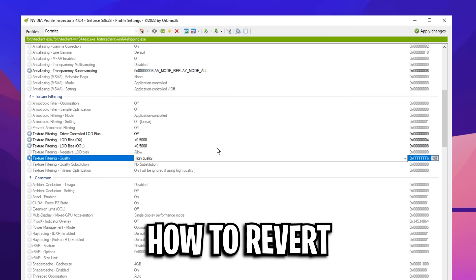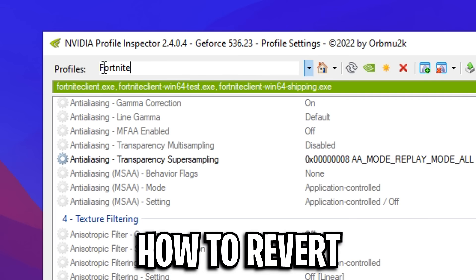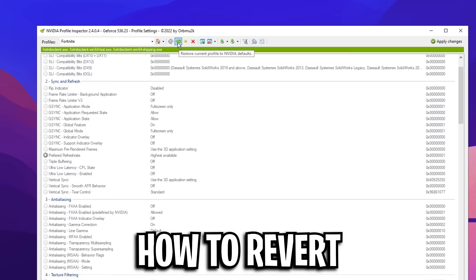You need to go to the top left corner where it says profiles, make sure you select Fortnite, make sure that green bar is there. Then all you need to do is find this green button right here, click it, and this will restore your settings to the NVIDIA defaults. Just don't forget to click apply changes afterwards.